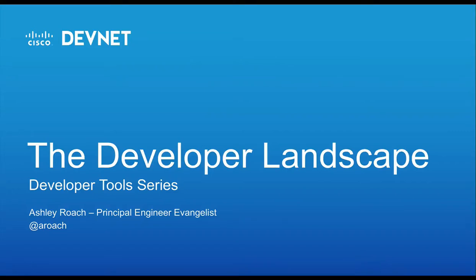Welcome back to the Developer Landscape series. In this series, I cover the topics related to developer tools. These tools help developers get the job done with a higher quality and convenience.